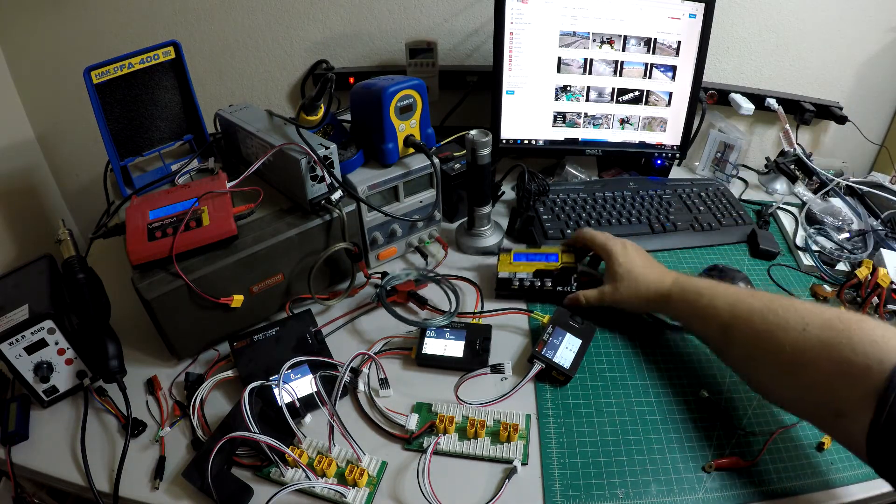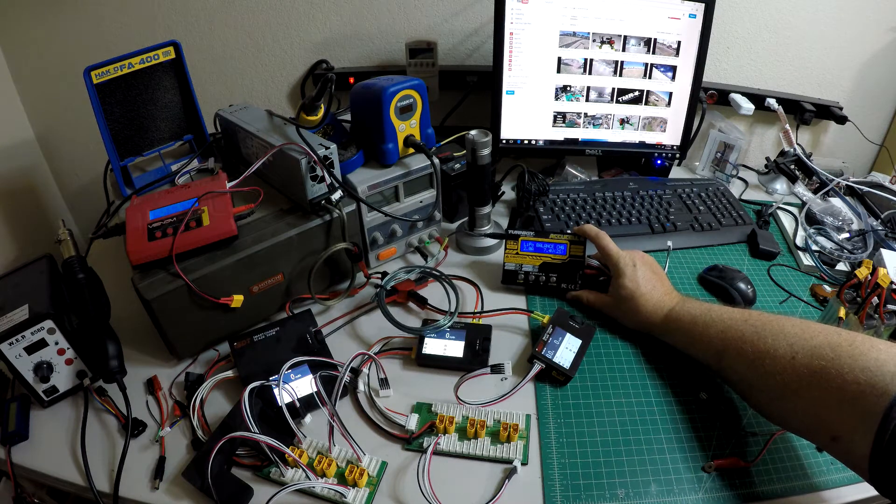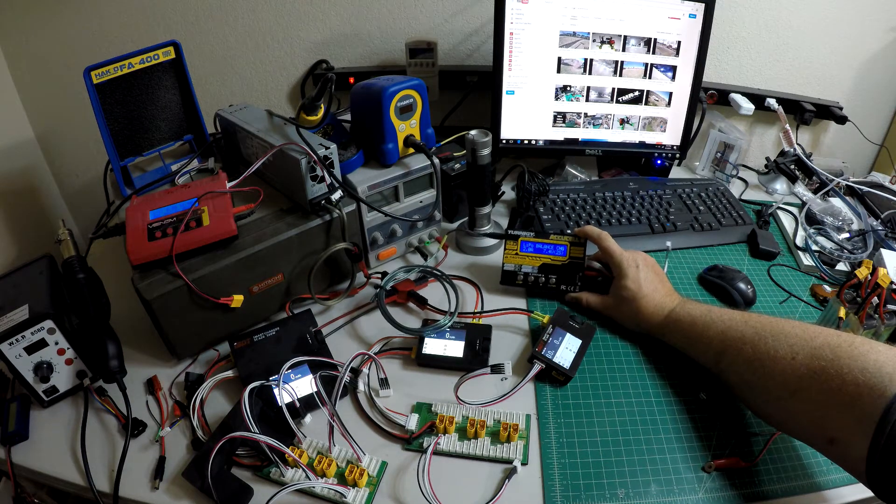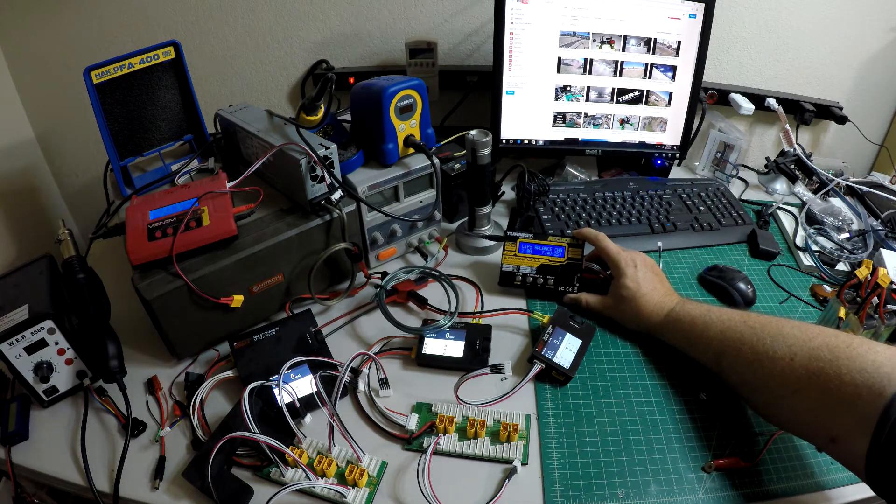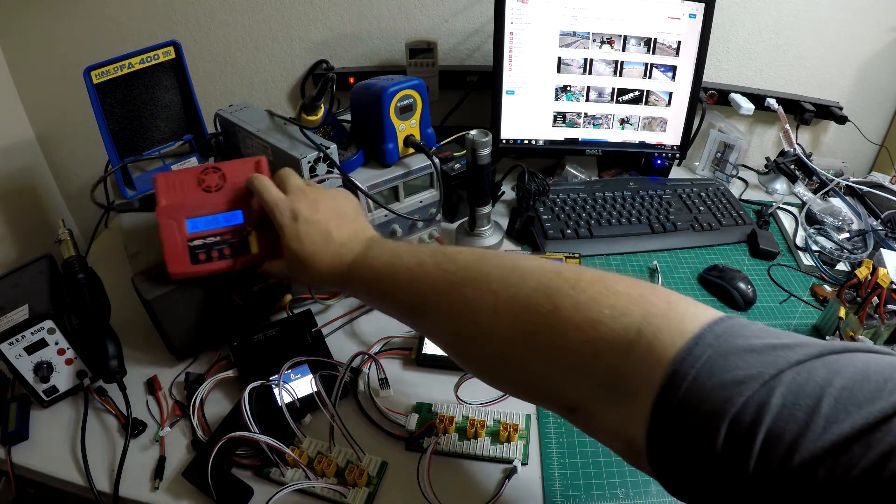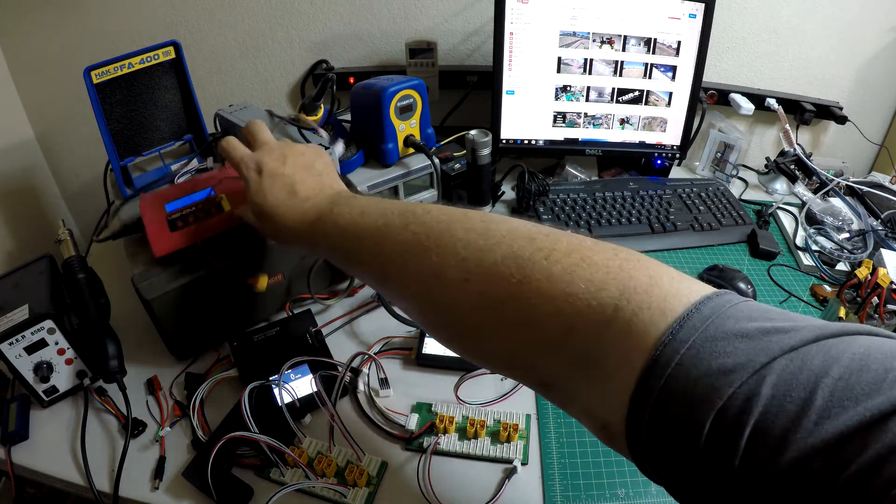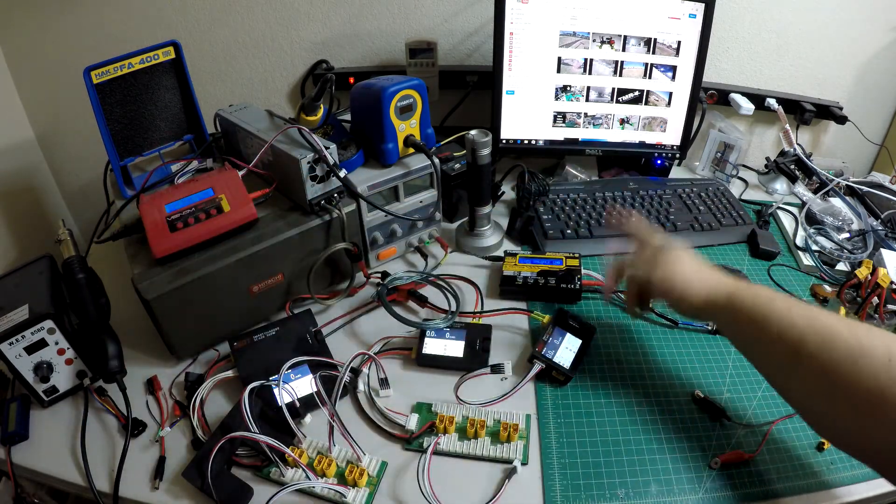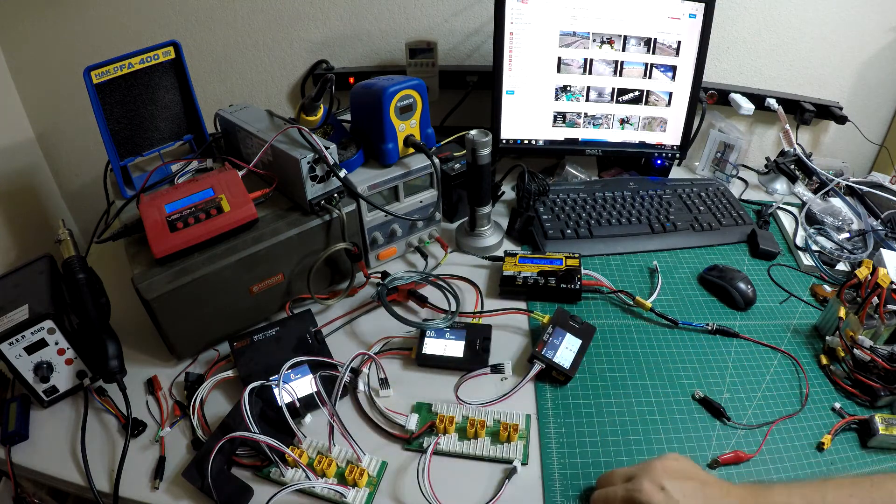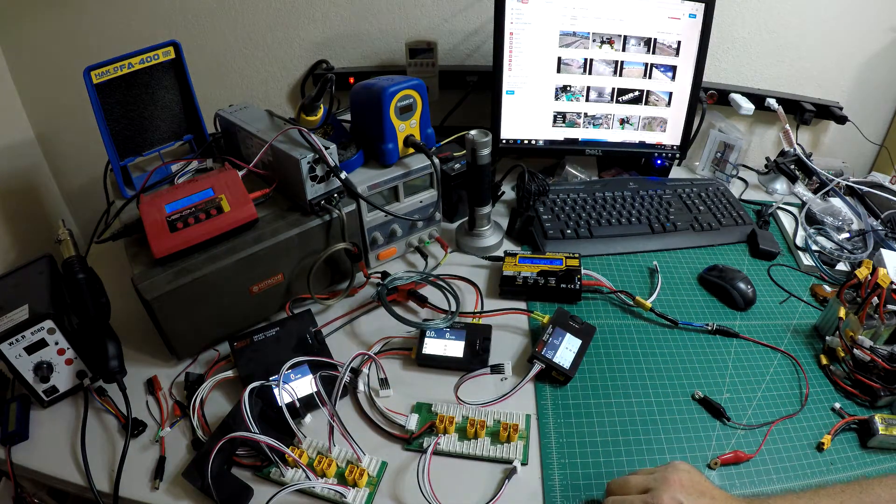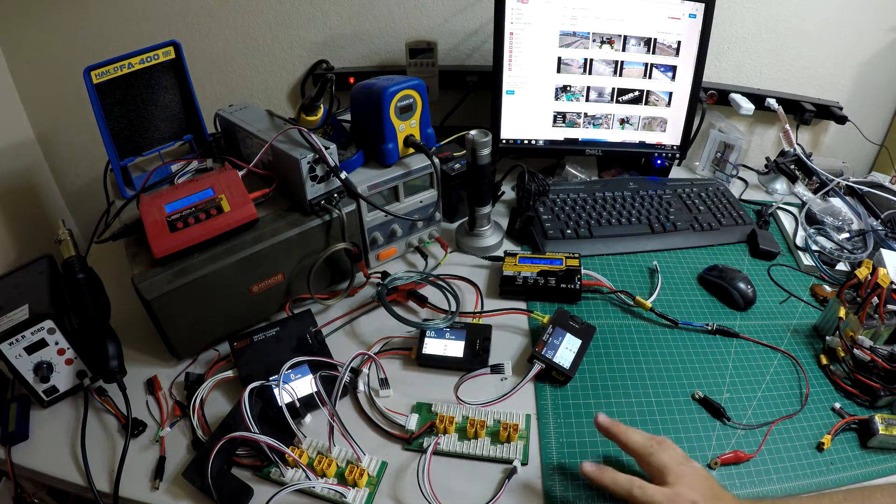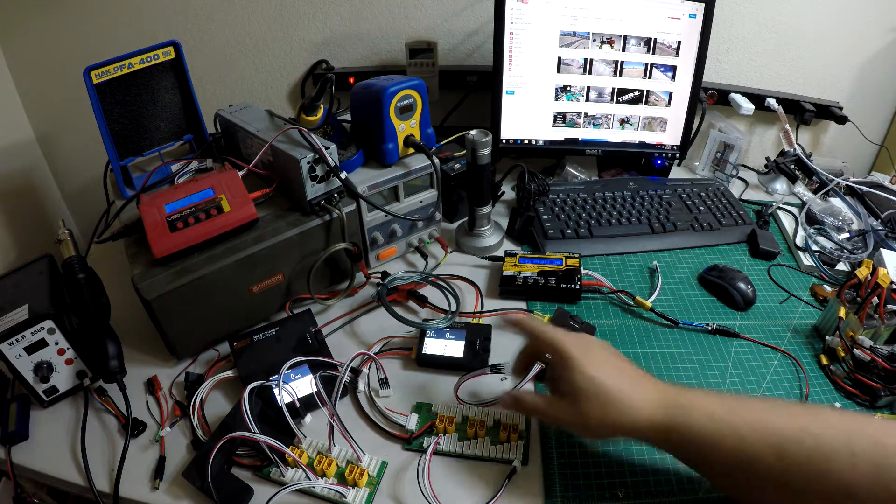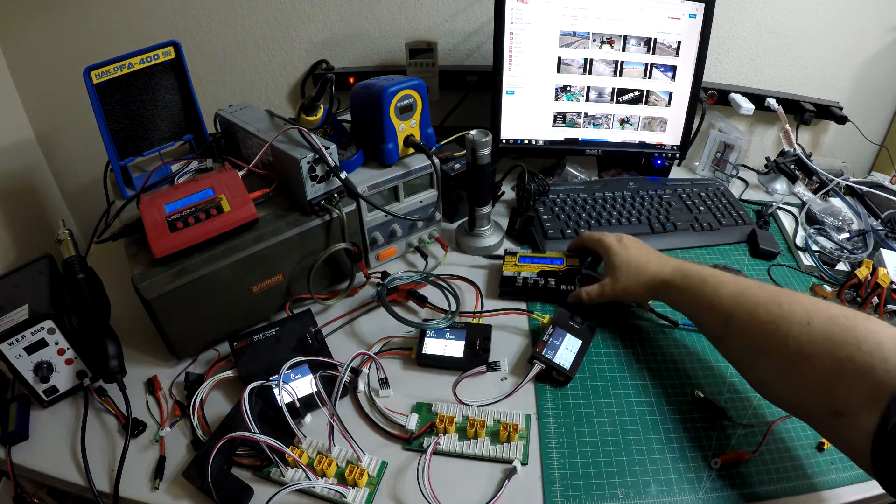We take one of your standard four-button chargers - the four-button chargers we all have. This one's an AccuCell-6, but this one's like an old Venom Pro 2. Any of them that are the four buttons. Unfortunately, the ISDT chargers won't let you charge a single cell without using the balance lead.